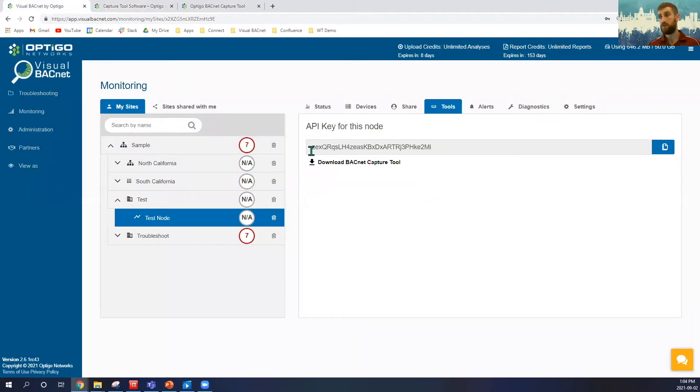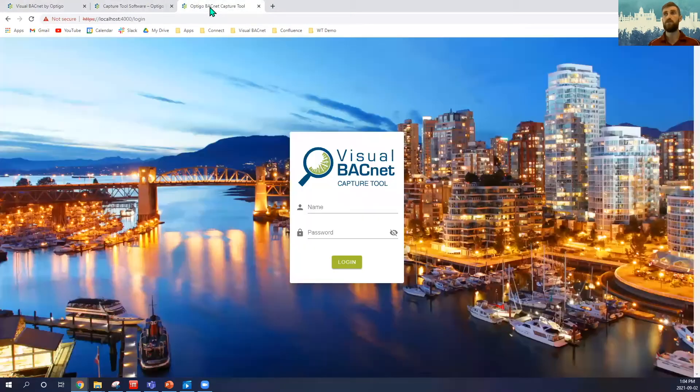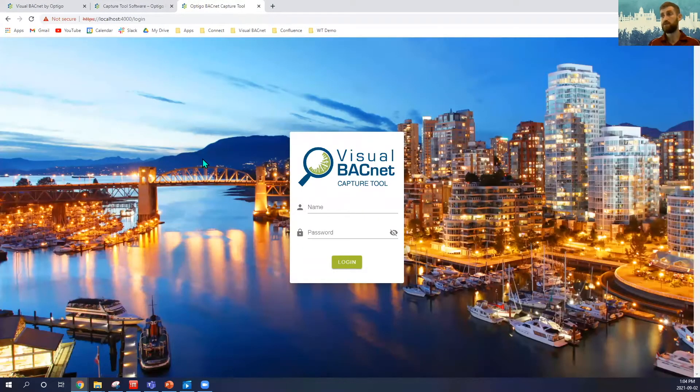After we've downloaded and set up that tool, what we want to do is browse to the tool itself. We'll use that through our Google Chrome browser.